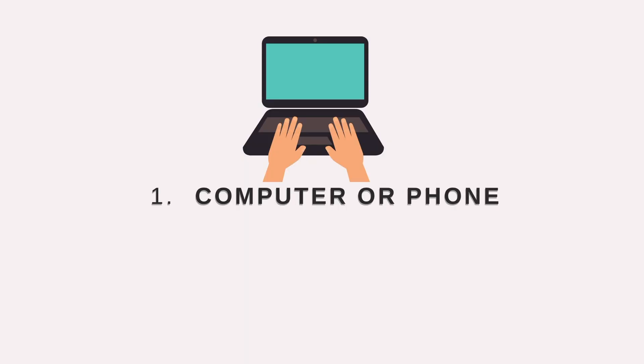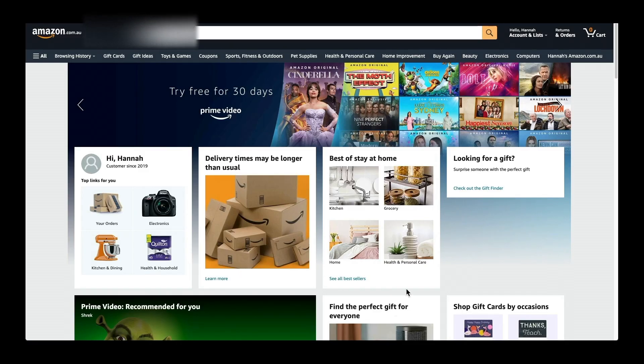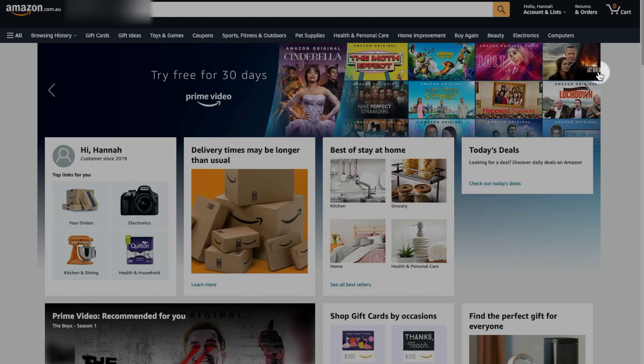With the first method, you either need your computer or your phone. I'll show you how to do it on the computer, but you can do the same on your phone. So first of all, you will need to log into your Amazon account.